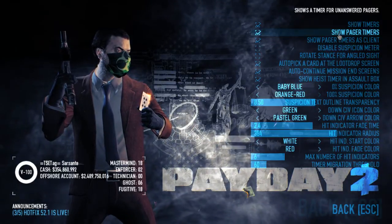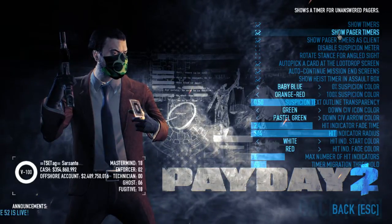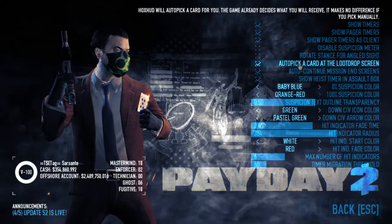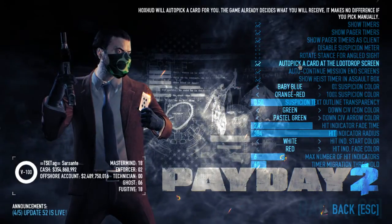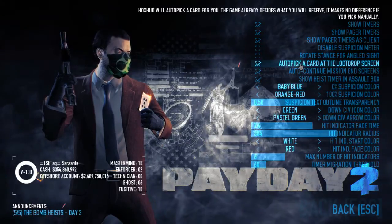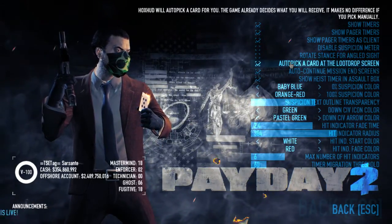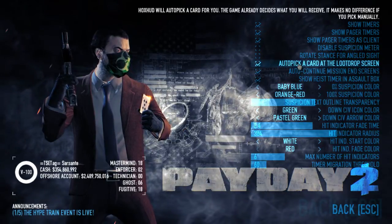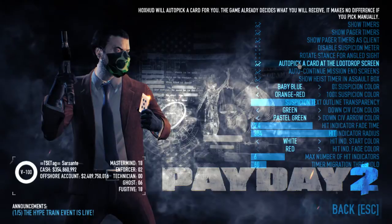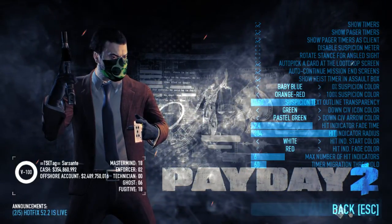In Hawkshood's extra options there is auto-pick card at the payday and auto-continue missions at the end screen. It's really personal whether you want to enable them or not, but the game has already decided what you're going to get from the card, so you can leave it marked and you won't be losing anything.